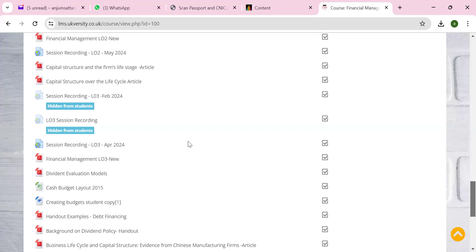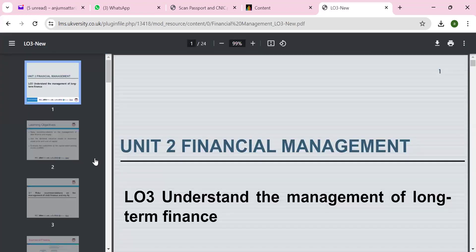In lesson two, we had a discussion about risk. We discussed about credit, how we can manage risk management, performance giving, and we discussed sources of finance as well. Today's lesson will be understanding the long-term source of finance, which will look at our LO3, learning outcome three.